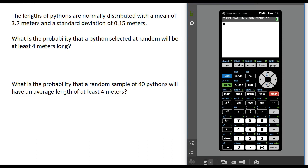In this video we're going to look at computing probabilities using the sampling distribution of a sample mean. In this example we are told that the lengths of pythons are normally distributed with a mean of 3.7 meters and a standard deviation of 0.15 meters.